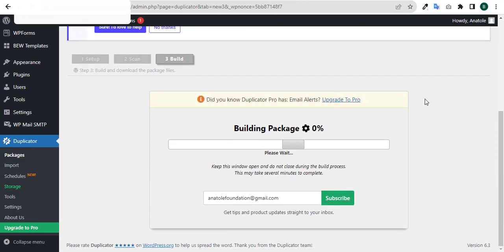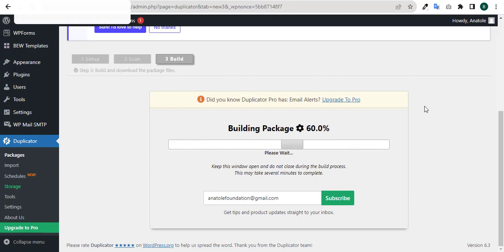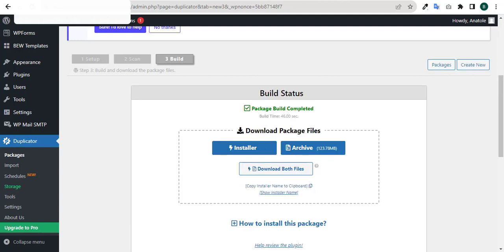It's now scanning the package and building it. This will take a while, so just be patient. As you can see, the package has been built - package build completed.